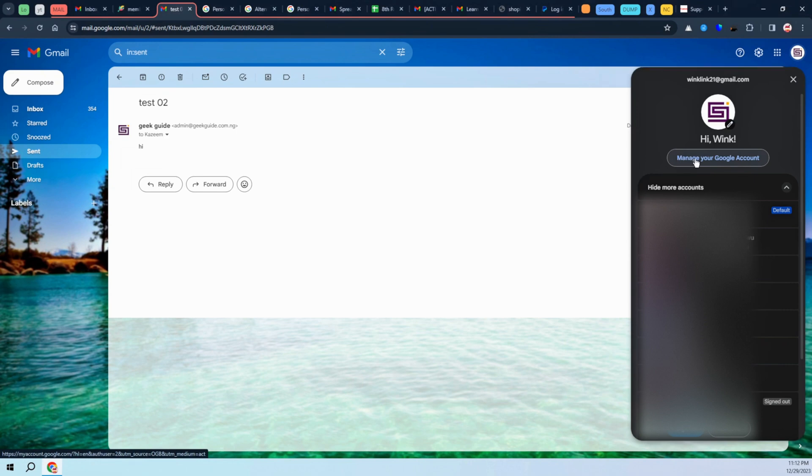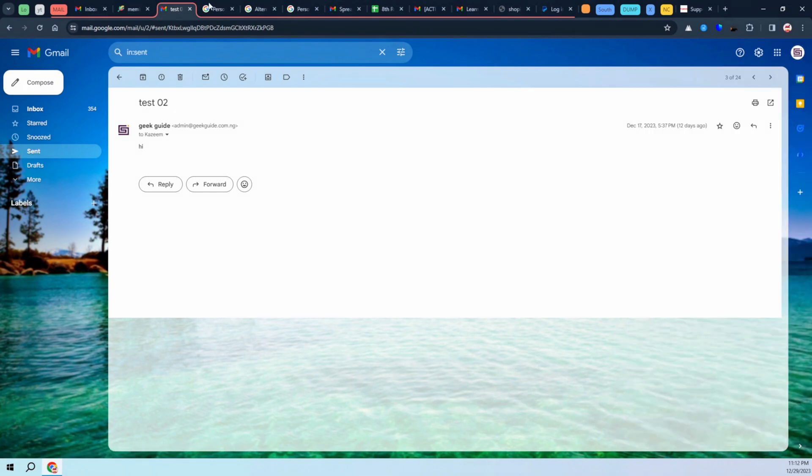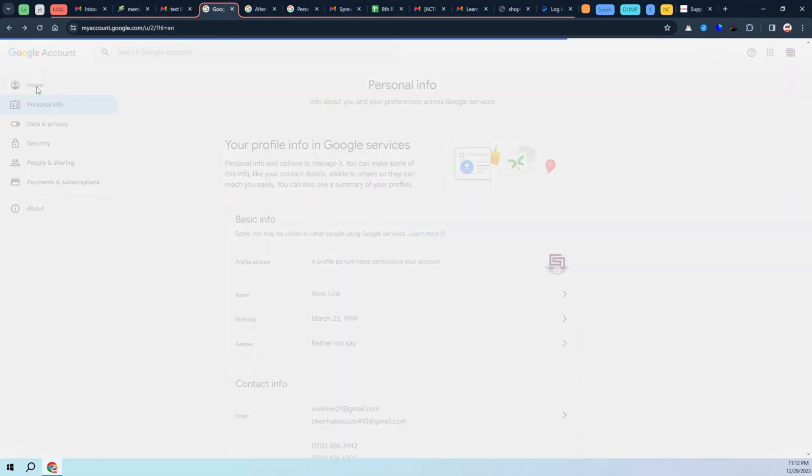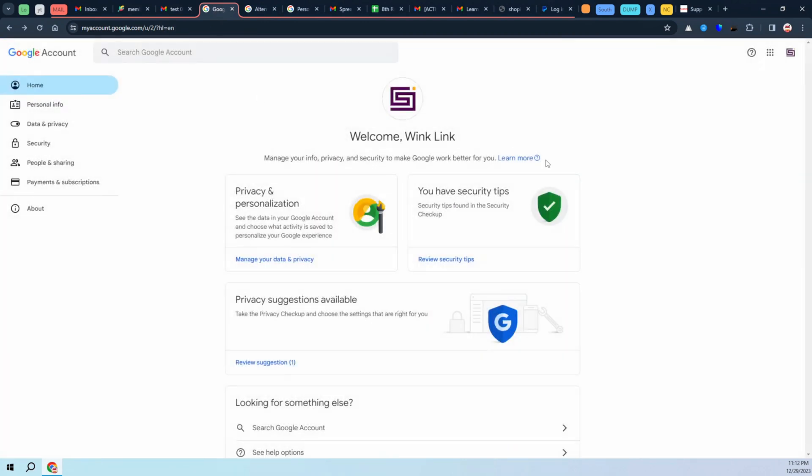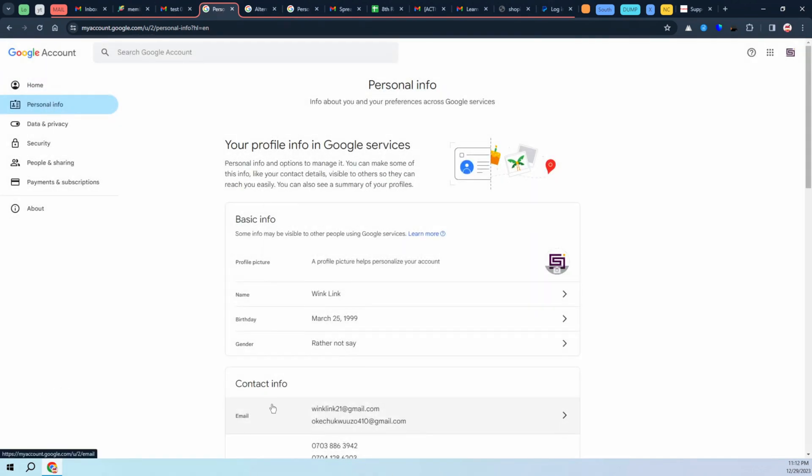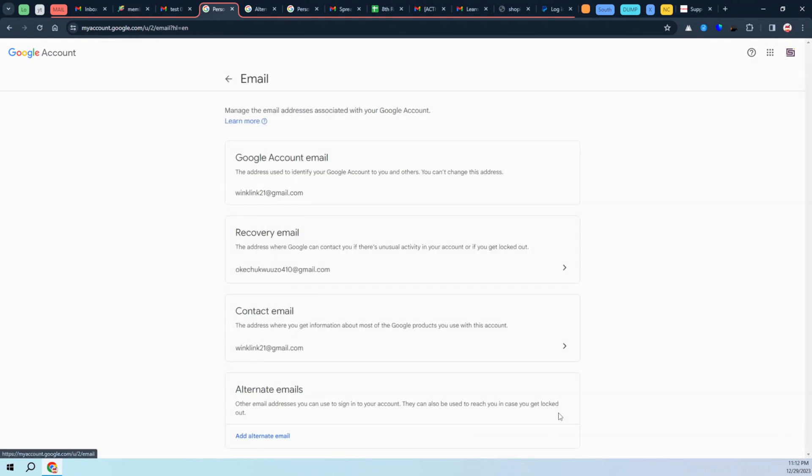It's going to bring you to this home page. From here, just go over to personal information and all the way down here, click on contact info and email.